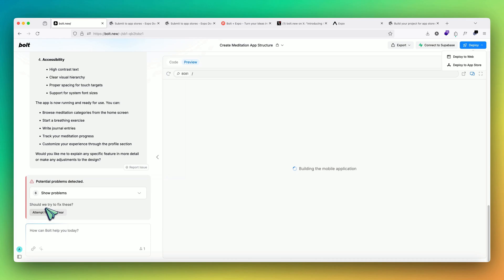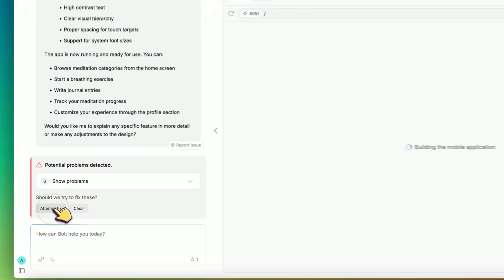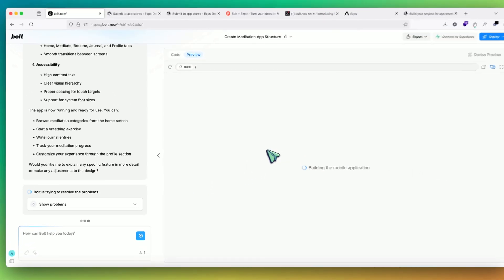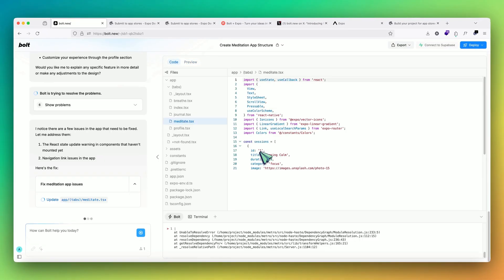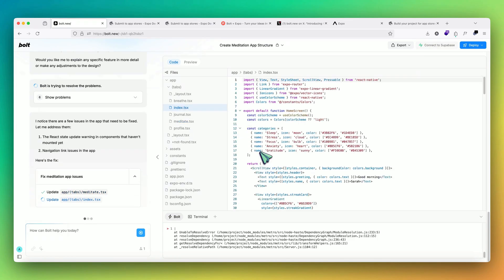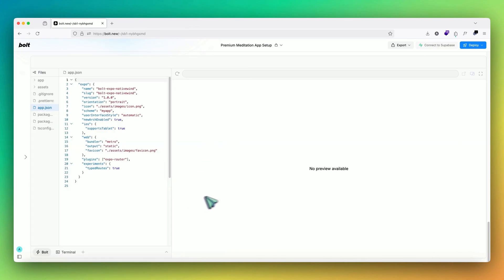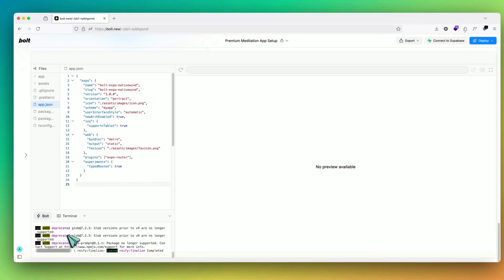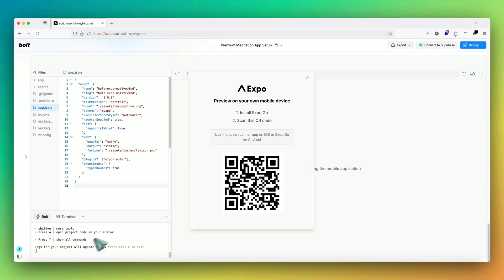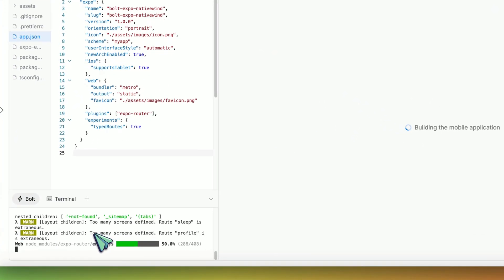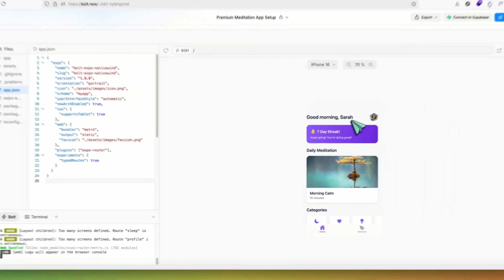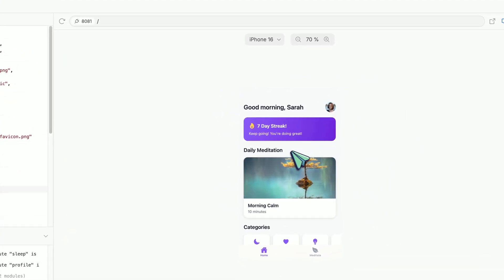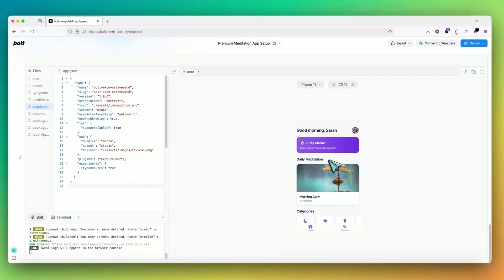We can see that there are some errors that are showing up. We can ask Bolt to fix it. So great, we can see that our app has been made.